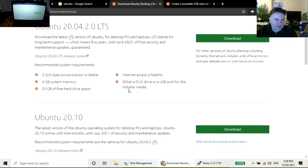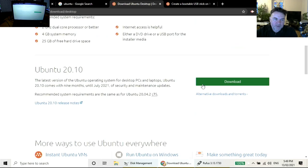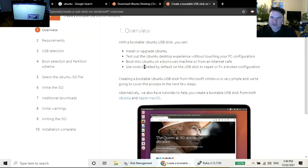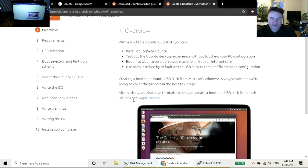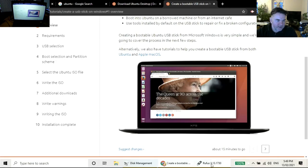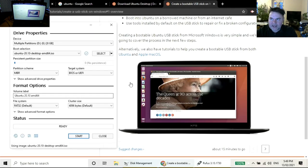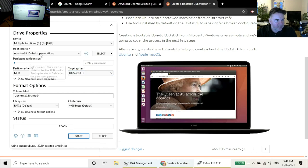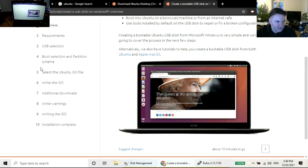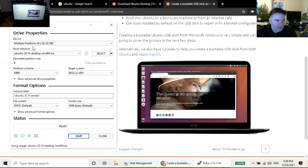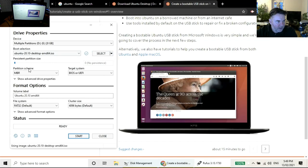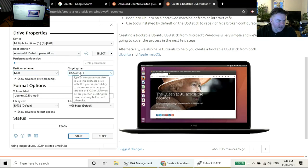Then I went to Ubuntu, went to download desktop, and I took Ubuntu 20.10. I checked how to write a bootable Ubuntu USB stick on Windows. It happens with this great application called Rufus, and I made sure that it is on my USB stick.